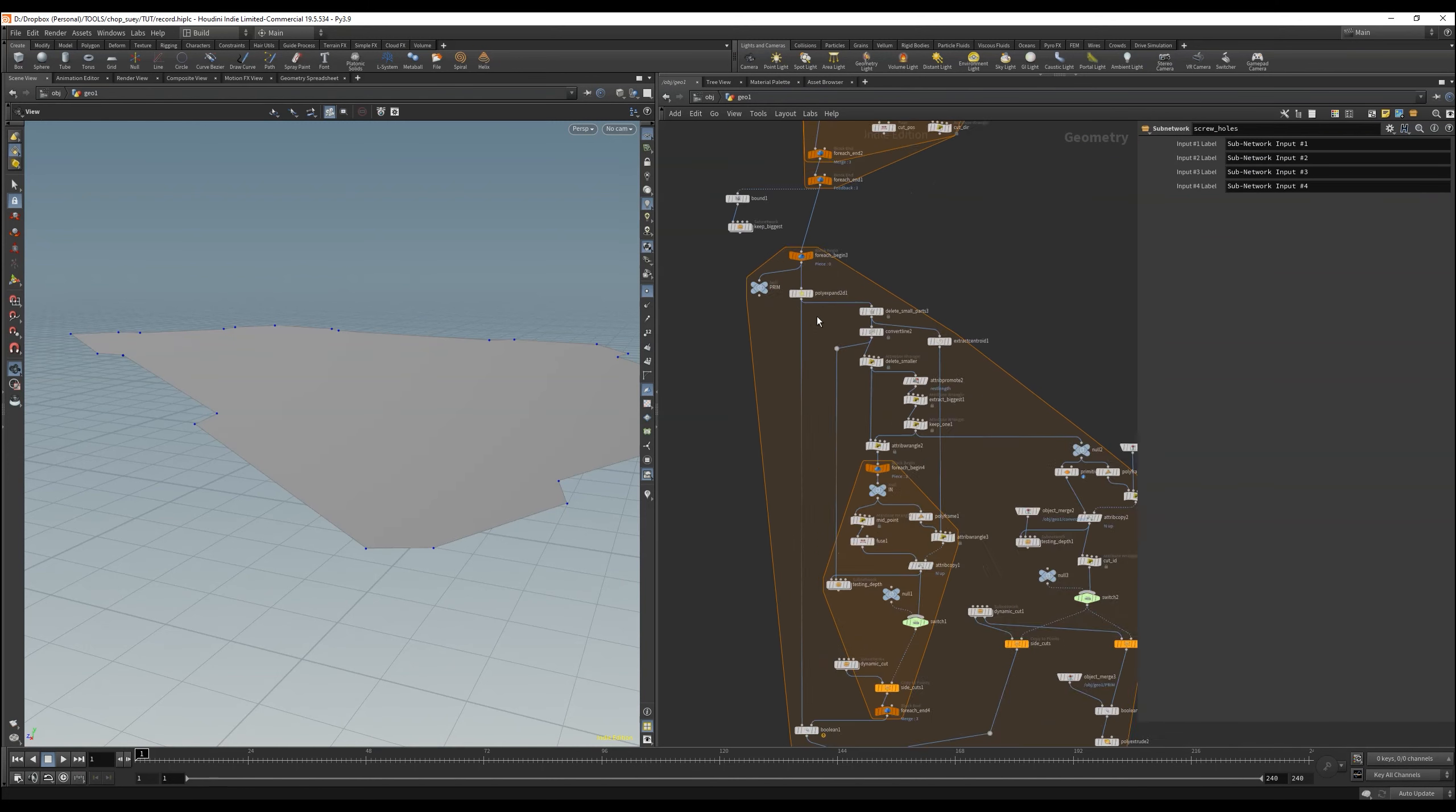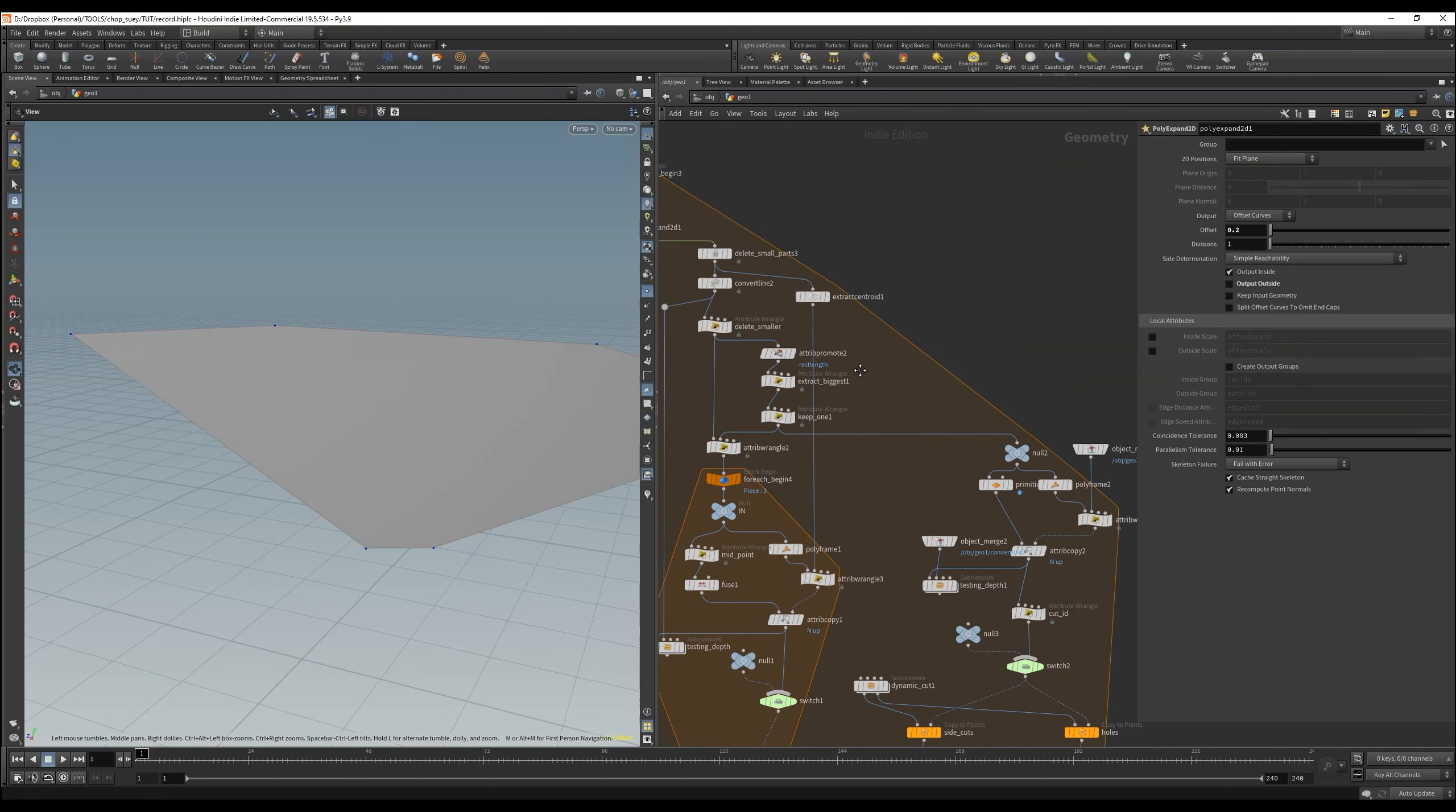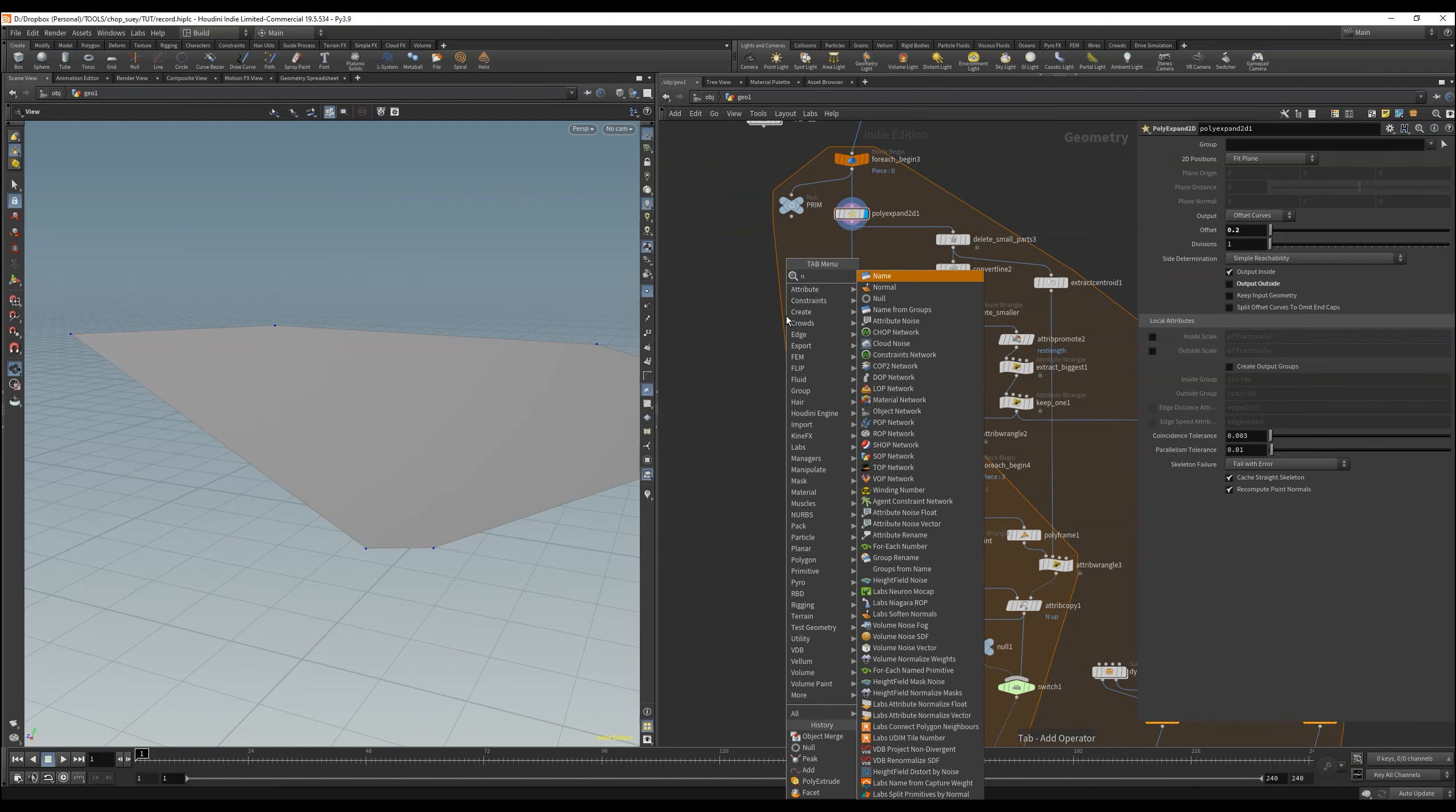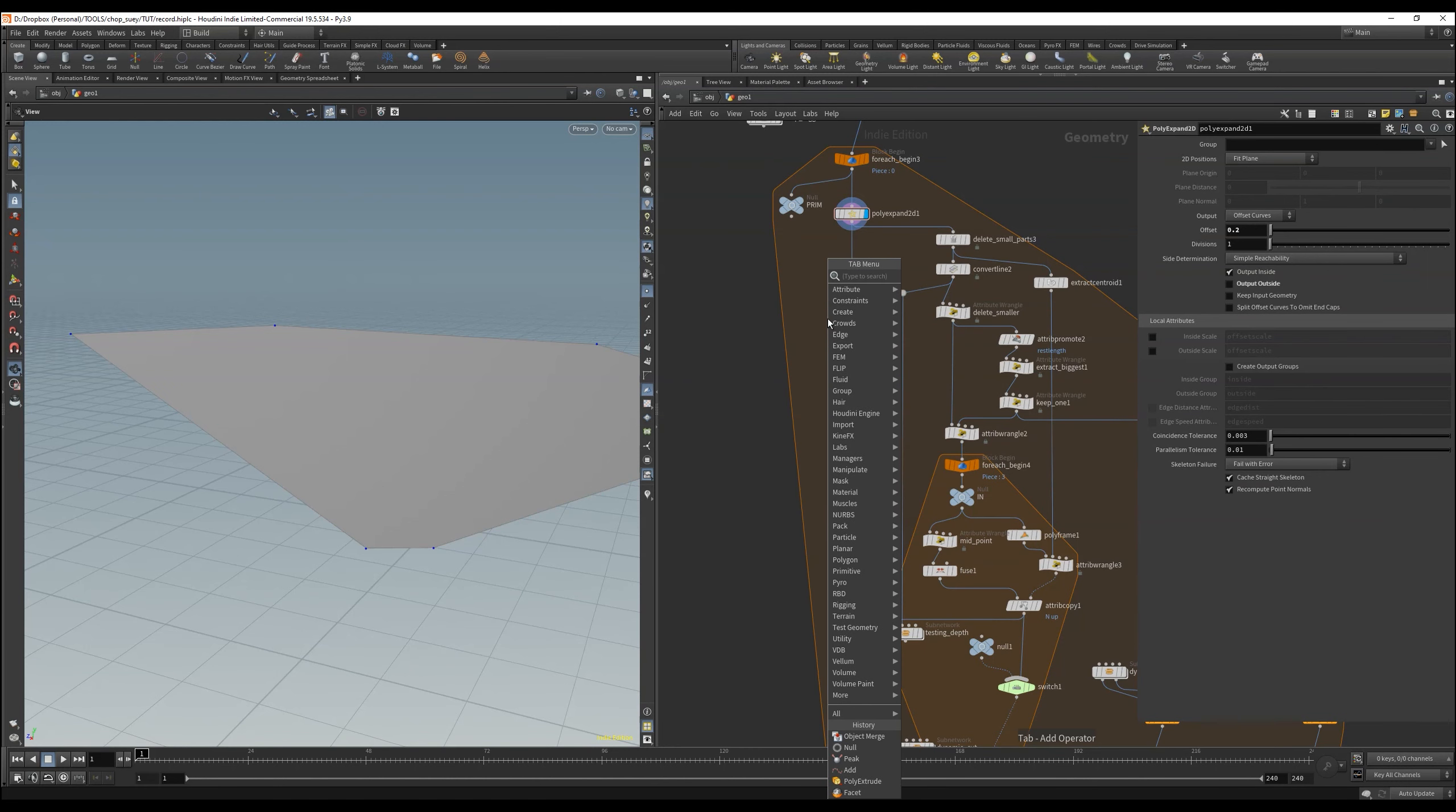We could do it statically, and say it's always 1 in y and 0 in x and z. But if we would have tilted polygons, it won't work properly. That's why we have to create this attribute again in the upper level.